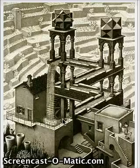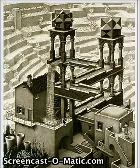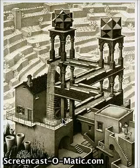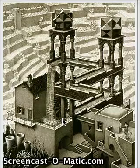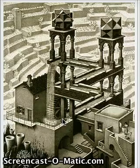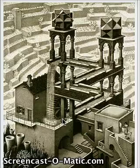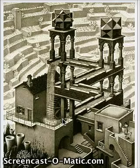Here we have M.C. Escher's painting of a waterfall, where the water is always flowing downward. The theorem states that there must always be a curl of zero, but his painting breaks this theorem by having a curl that does not equal zero.